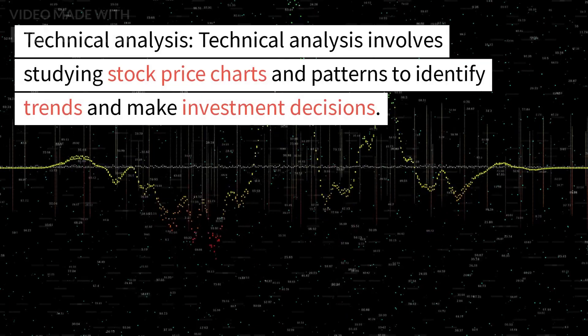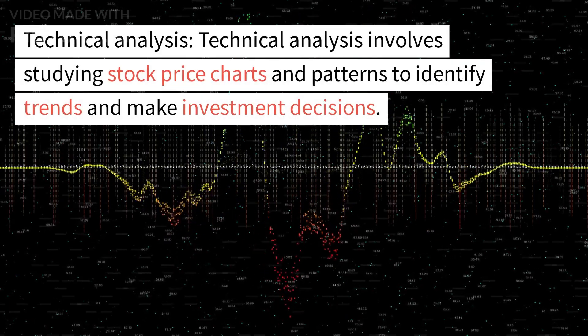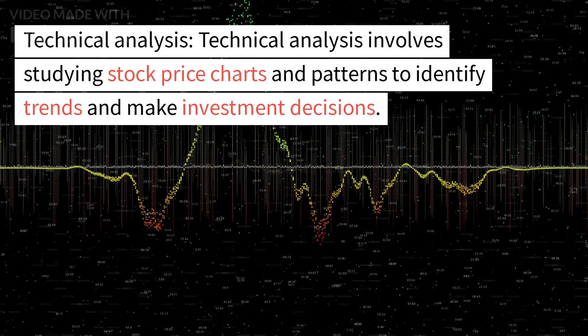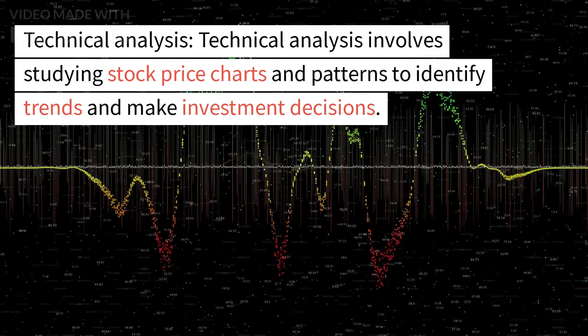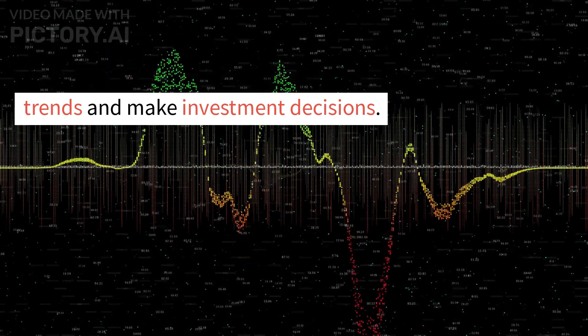Technical Analysis: technical analysis involves studying stock price charts and patterns to identify trends and make investment decisions.